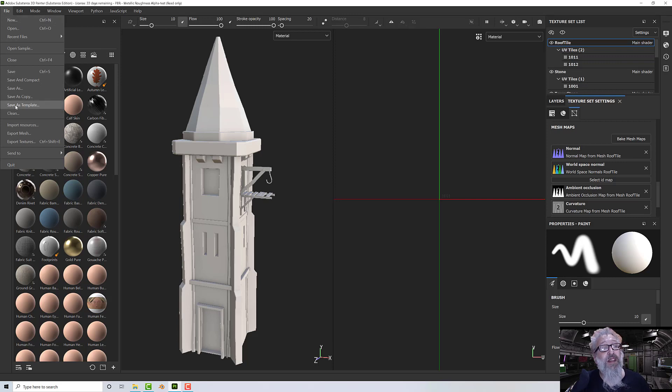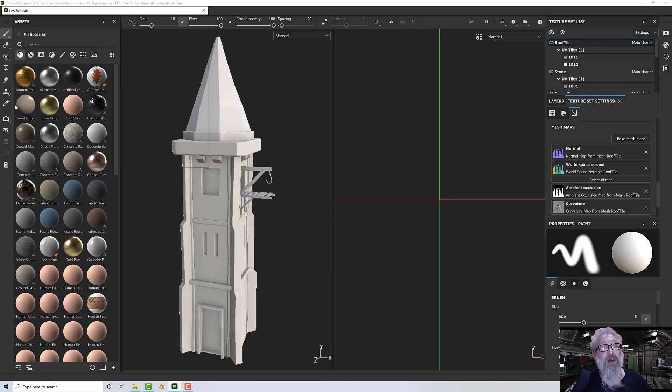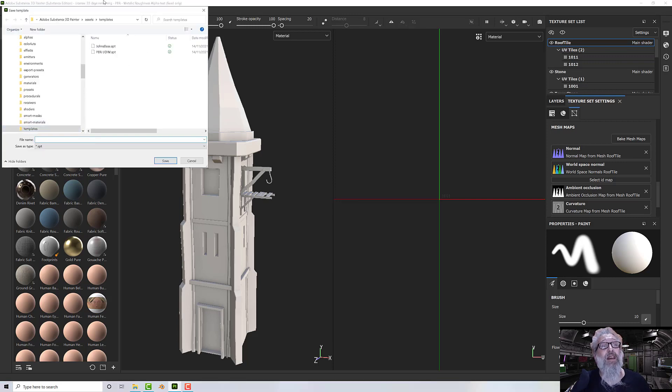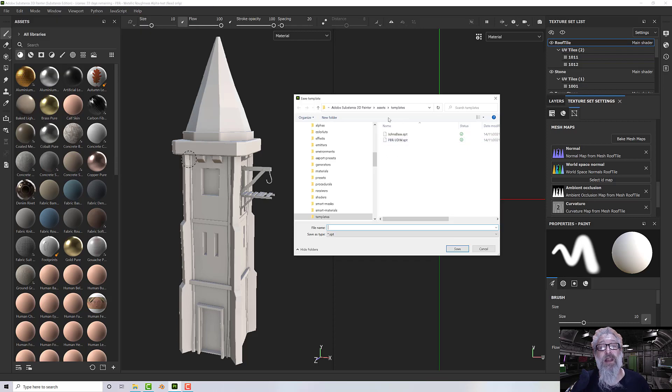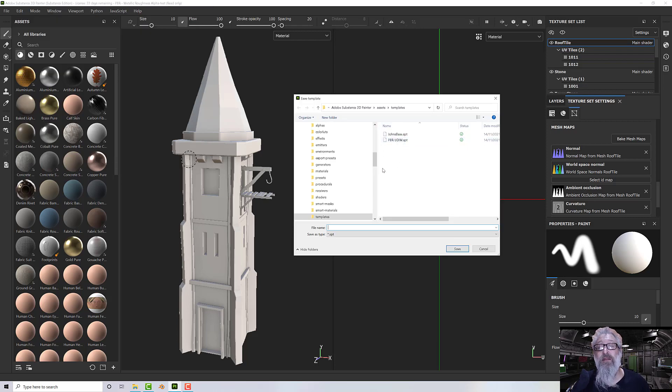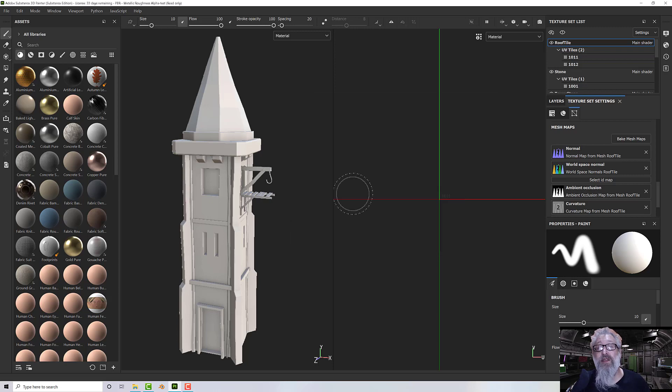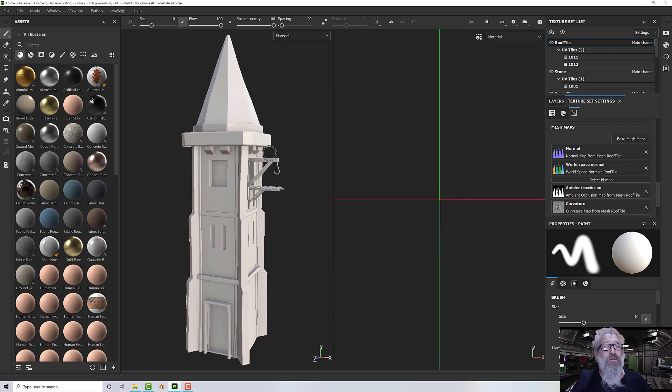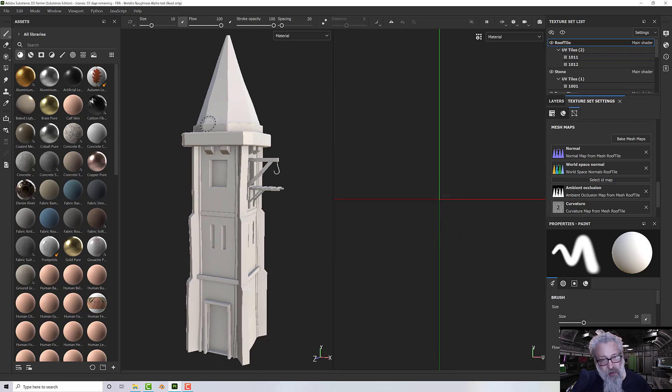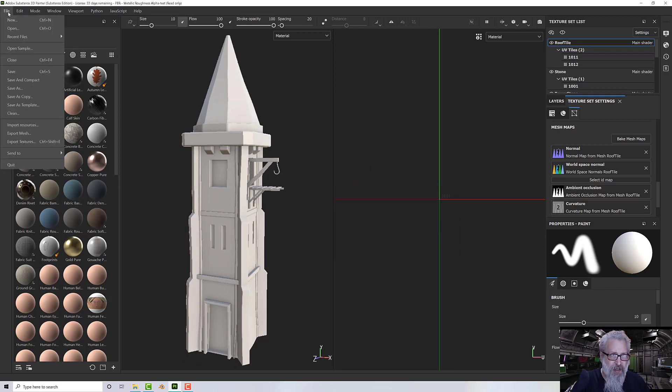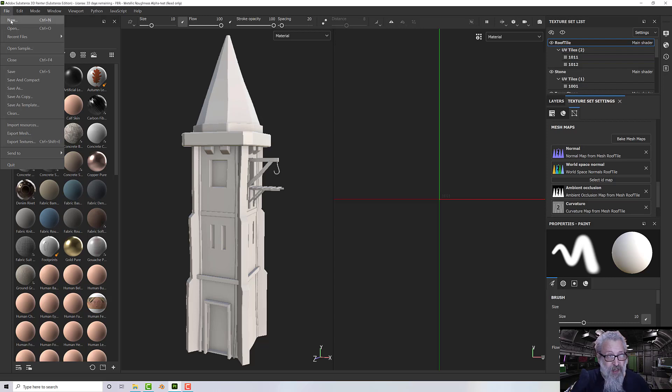That will take me to the default templates folder, and I've got one here for John's PBR UDIM and John's Base. I'm going to overwrite John's Base. Then when you close and reopen, your templates will be available to you.